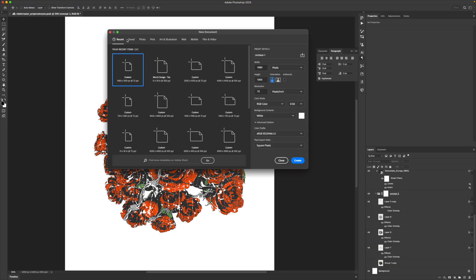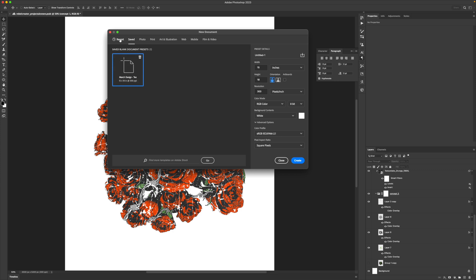Let's go up to File > New, then under Saved I have a preset for my Merch Design Templates. Let's go 16 by 18 on this one — a little wider on purpose, and 18 is fine. 300 DPI is super important because when you're going to print something you want that resolution to be high. If it was 72, that would be more for display purposes online like Instagram or a thumbnail. So be careful when setting the resolution — you want 300.